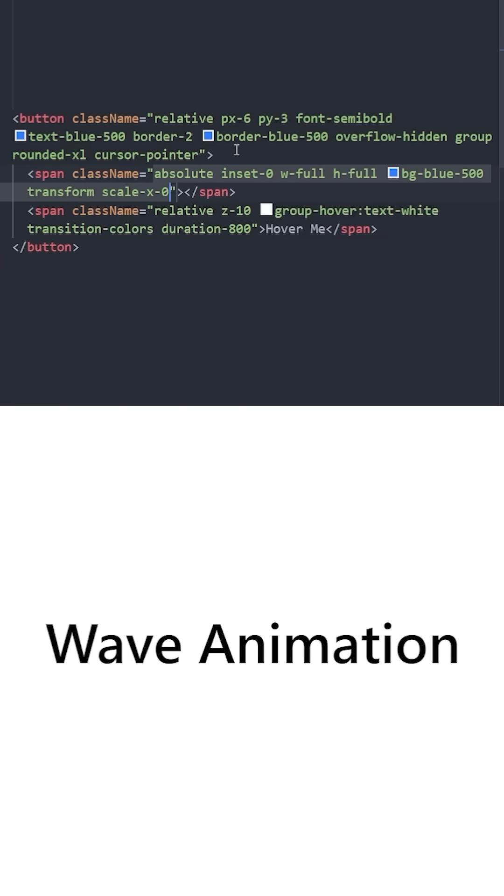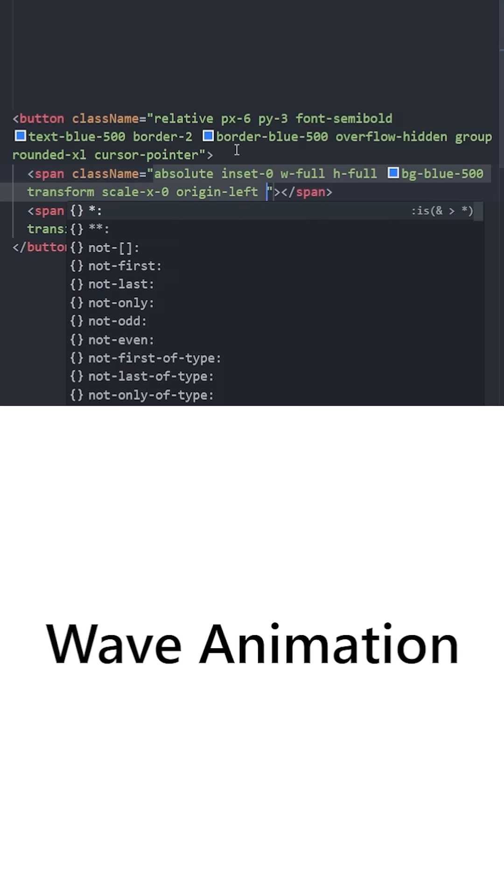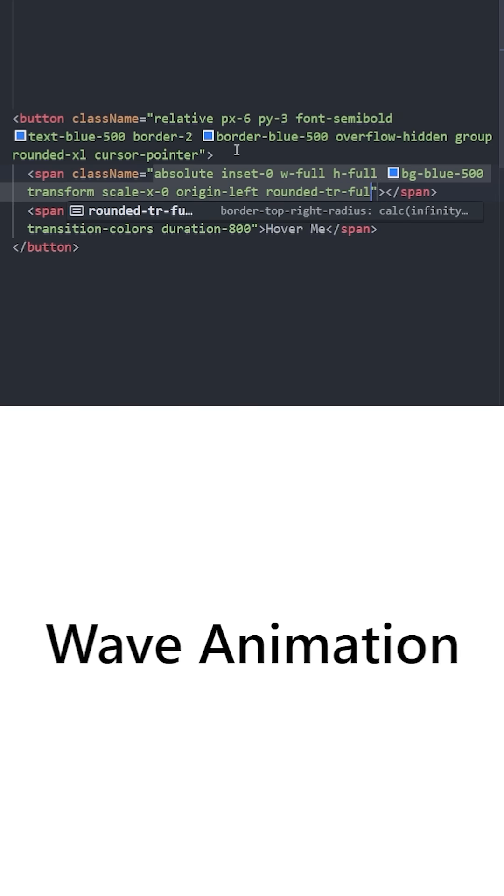This first one is going to have a scale on the x-axis which is going to be zero. And since this one is going to come from left to right, you're going to set its origin to left. It's going to have some rounded corners.